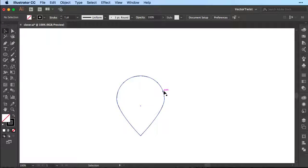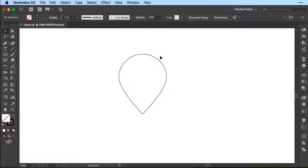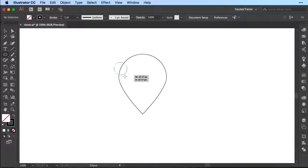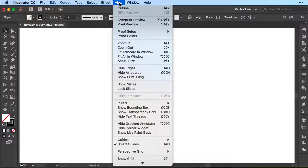Now with the selection tool let's move it up a little bit, and then we go back to the ellipse tool and we'll create two more circles. I'm going to create another circle approximately this size — make sure you have your smart guides turned on. You can find those under View > Smart Guides.